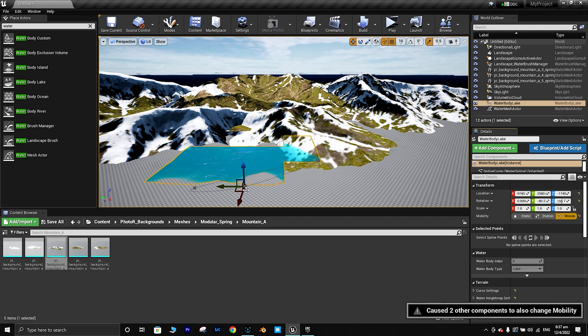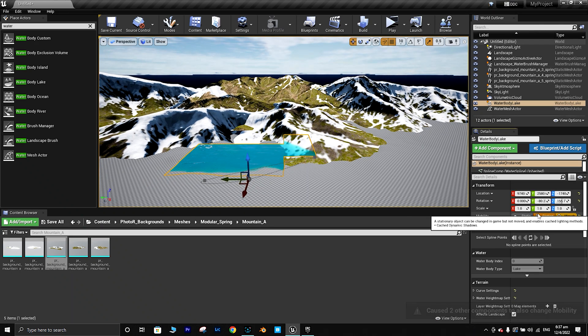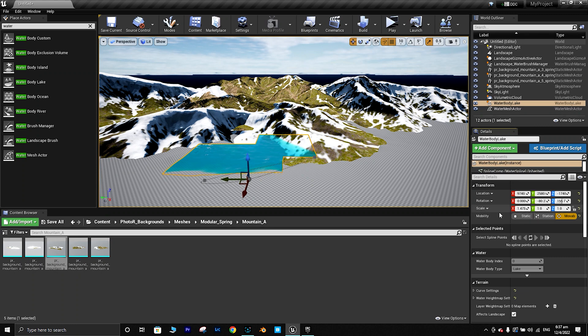Let me increase the sky and adjust the skylight — it's quite weak right now.